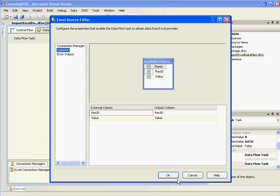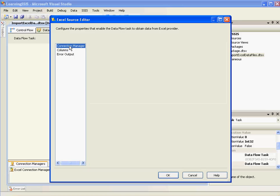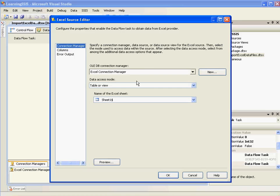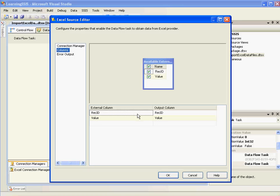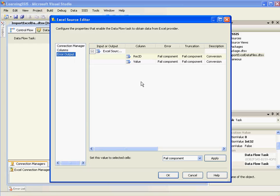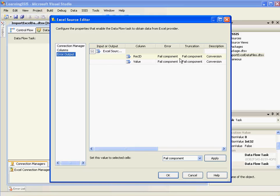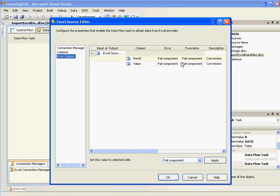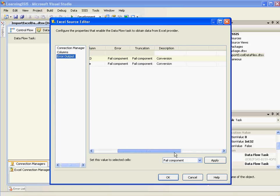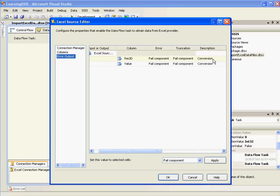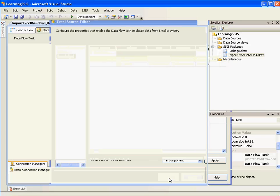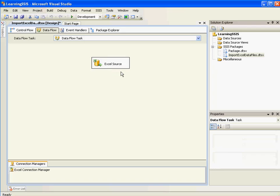And go to columns. Here you can see there are two columns. And you can also define the data types for each of these columns which I'll show you using advanced editor. For now we'll go to the error output. And you can see what the error the transformation needs to do in case of an error truncation or in case of any other kind of errors. And you can give a description here. I'll say on error fail the component. Even on truncation fail the component. Click OK.